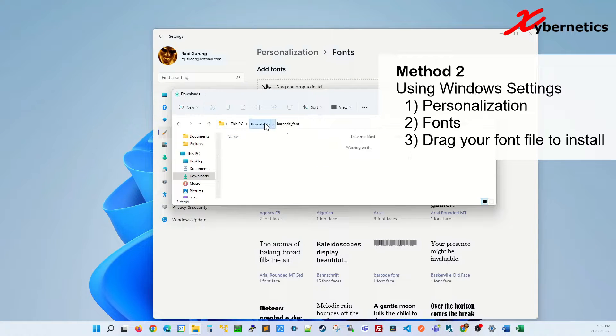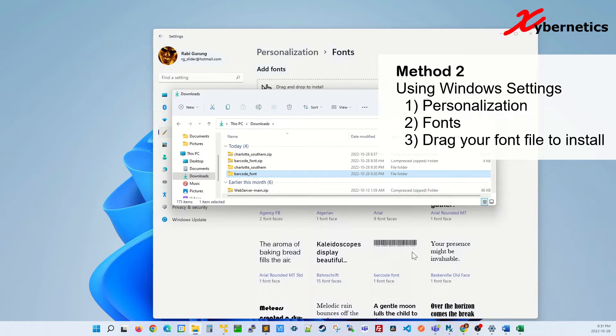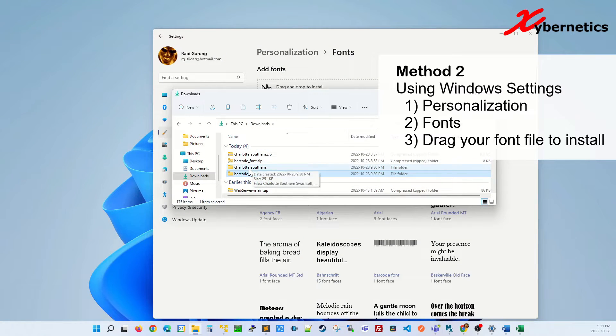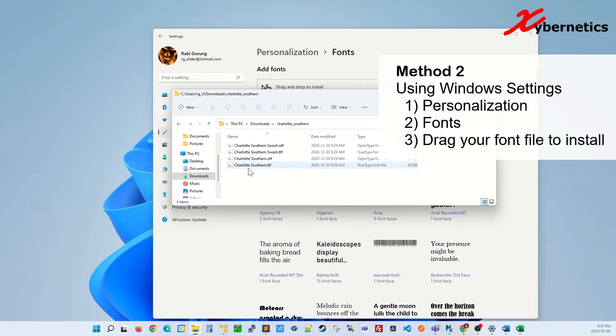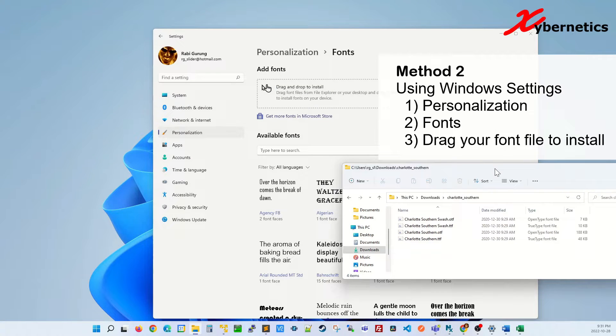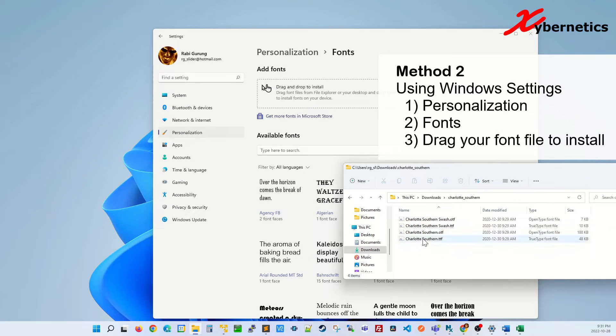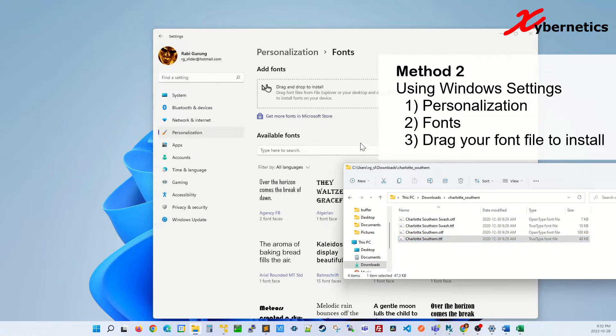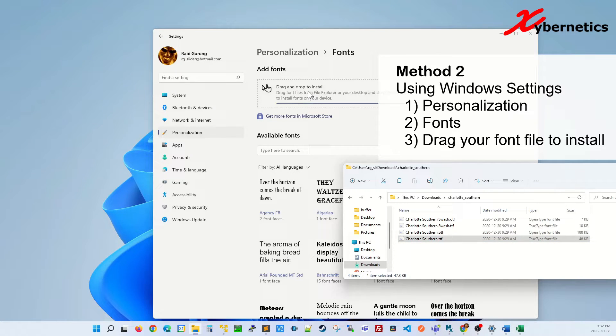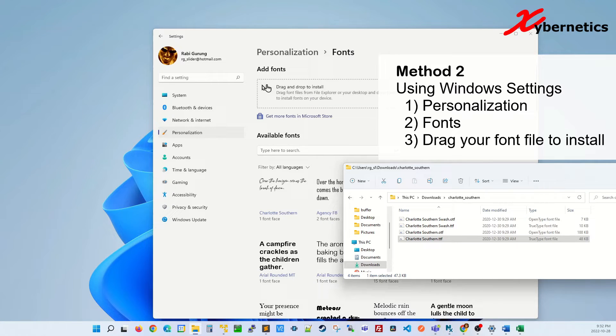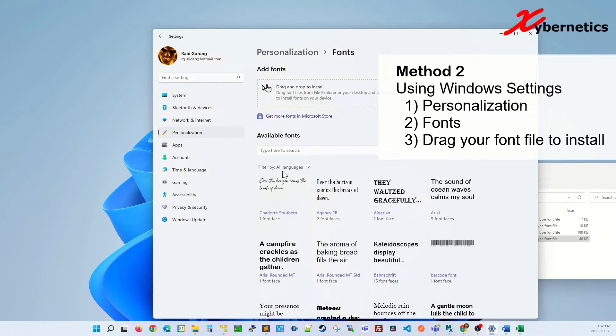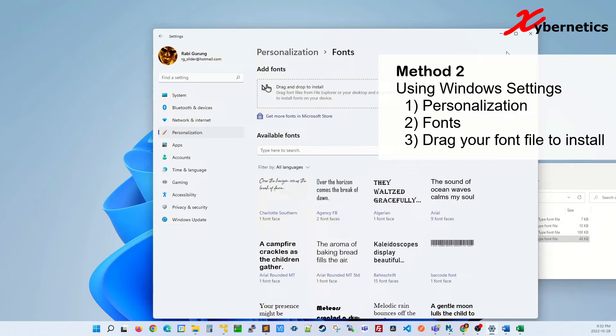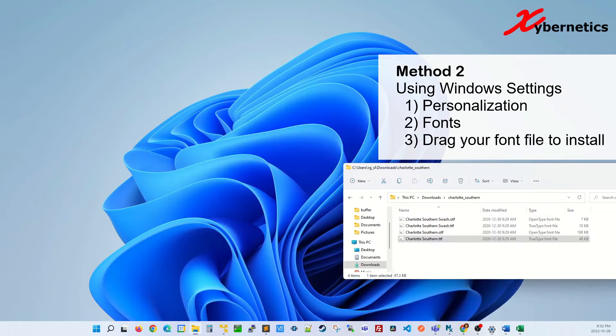I already demonstrated barcode. I've already installed barcode. You can see it's here. But I'm going to do Charlotte Southern. What you're going to have to do is select this file here. You've got to drag the TTF file in this area here and you just let it go. Once the installation is complete, you can see that the font is available in your Windows machine here.